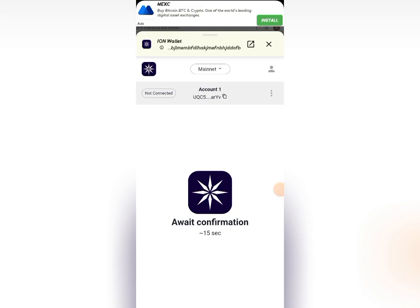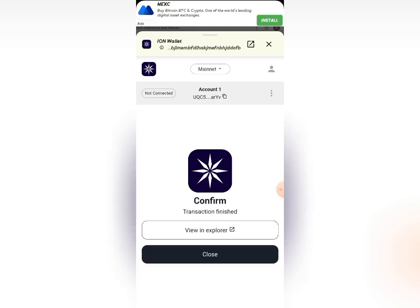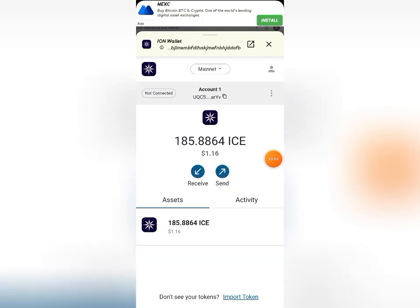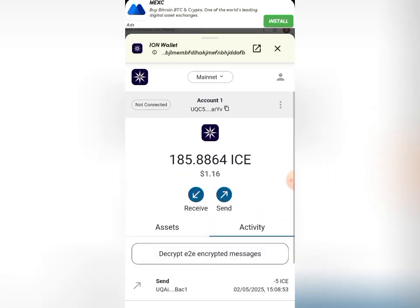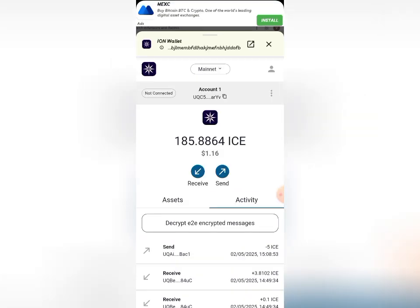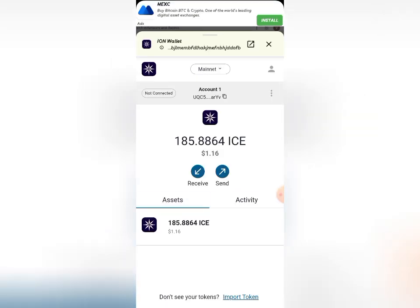I'll click 'Confirm.' It says to await confirmation in less than 15 seconds, so just be patient. Now you can see the transaction is confirmed and finished. I can view it in the explorer, or close this and check Activities — you can see the five ICE I sent out right there.